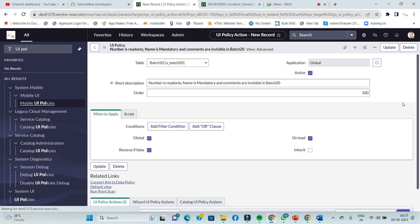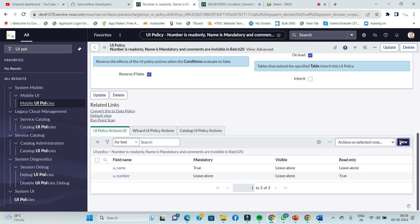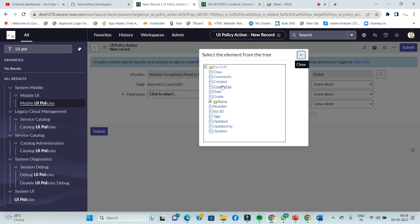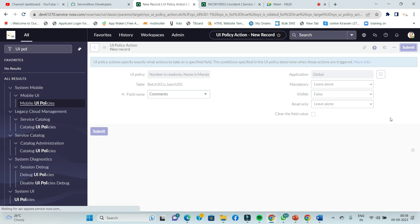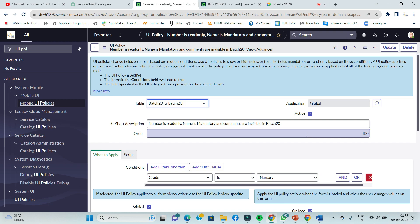Next, add comments field — it will be invisible. Visible will be false, meaning it is invisible. Comments — visible is false. That is correct. Submit. So the conditions are: number is read-only, name is mandatory, and comments is invisible.